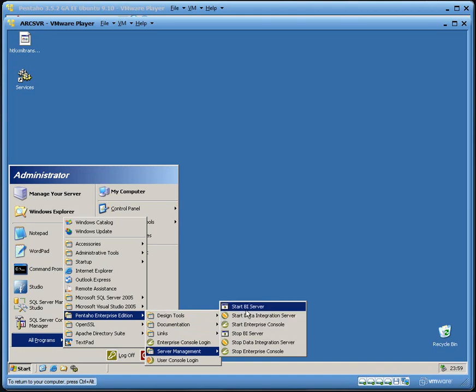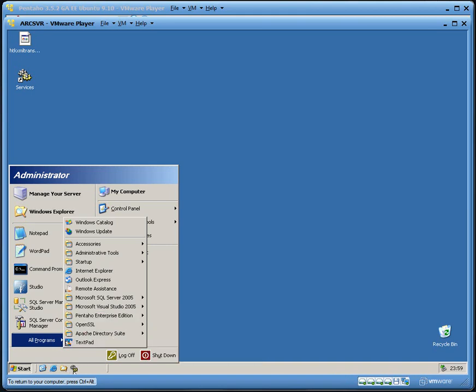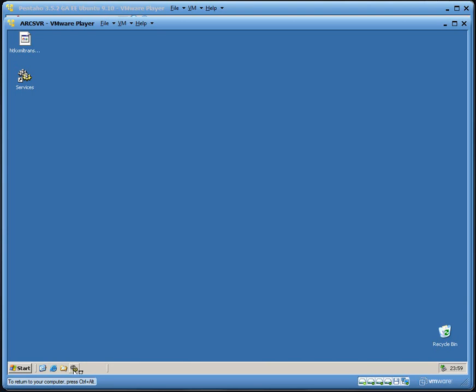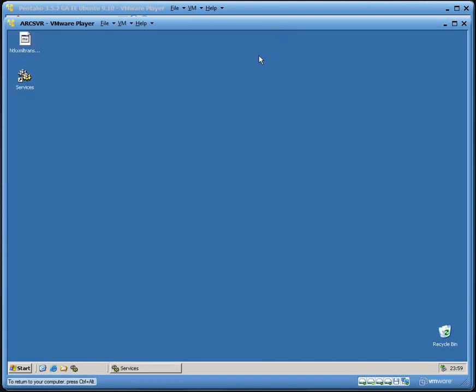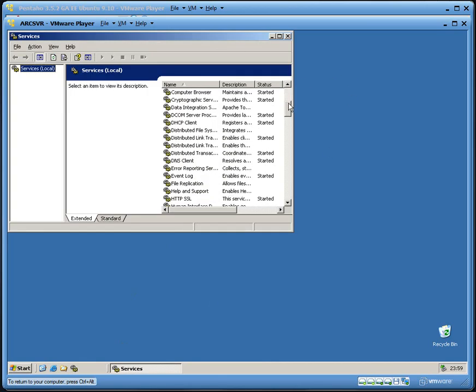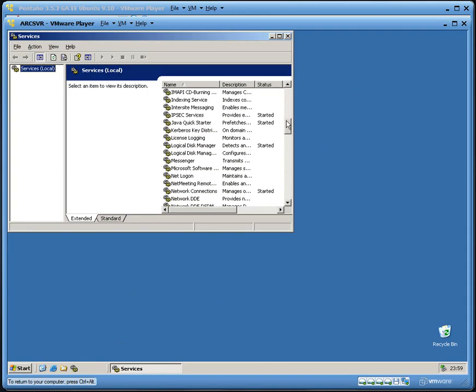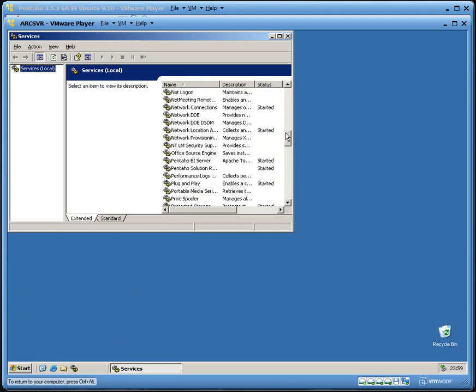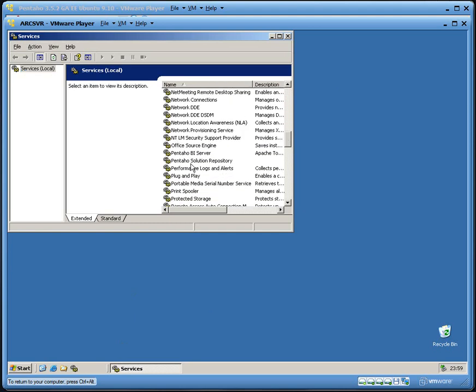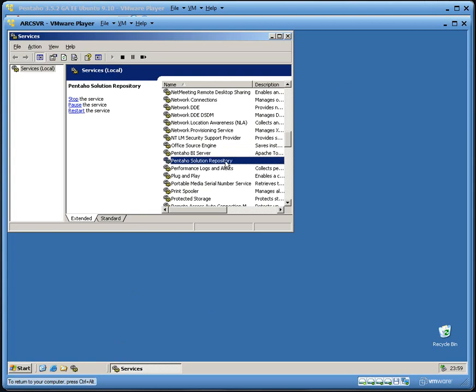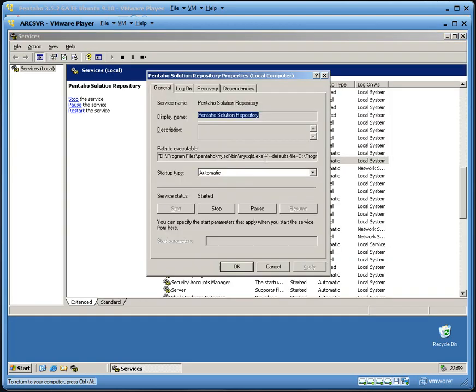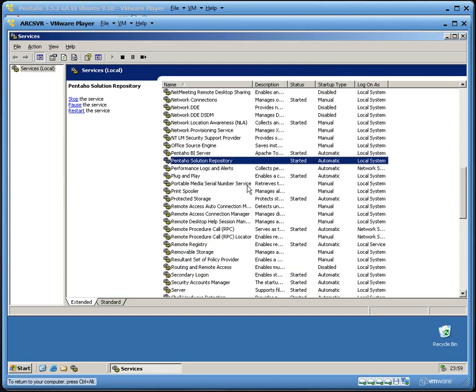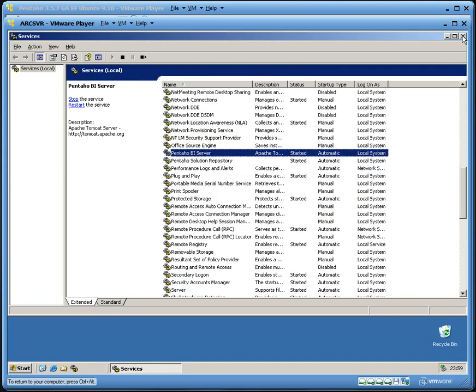On a Windows platform, what I want you to notice is there is a start, all programs, and a program group called Pentaho Enterprise Edition. Here, there will be a server management, and you can do start BI server, stop BI server, as well as start the data integration server if it's been installed, and start the Enterprise console. When you do start BI server, what it's actually doing is running a script that actually starts the service in the services control panel.